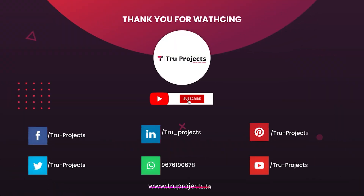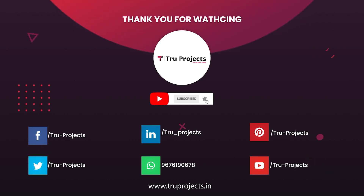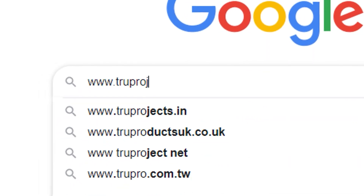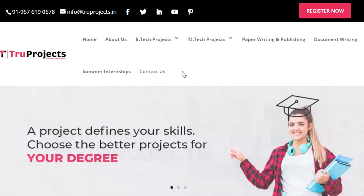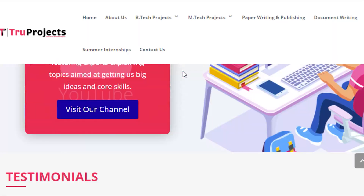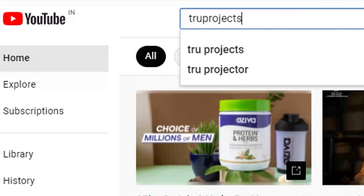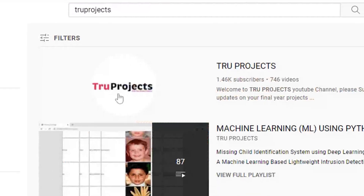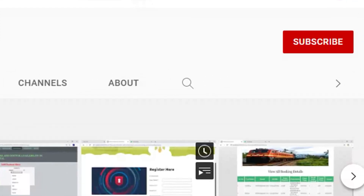Thank you for watching. For more projects, please visit our website at www.truprojects.in. For updates on the latest project videos, please visit the Tru Projects YouTube channel and subscribe.